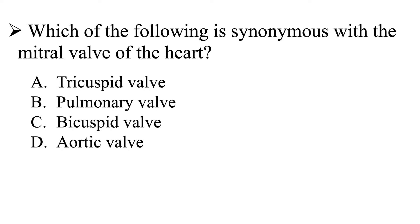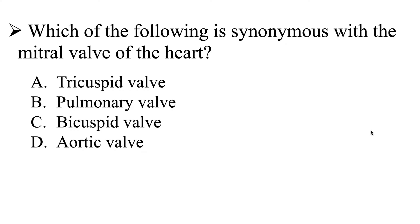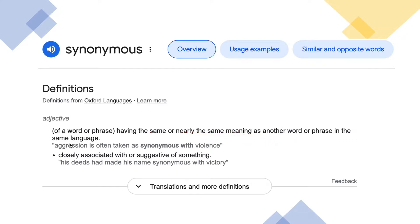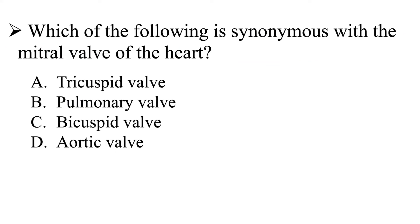All right, so the very first thing that we need to figure out is what is synonymous? We need to make sure that we understand that word. It means having the same or nearly the same meaning as another word or phrase in the same language — closely associated with or suggestive of something. Essentially, the word means the same thing.